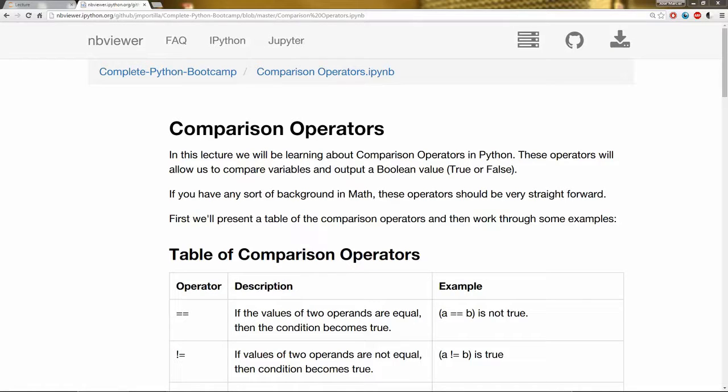Hello everyone and welcome to the comparison operators lecture. In this lecture, we will be learning about comparison operators in Python. These operators are going to allow us to compare variables and output a boolean value.